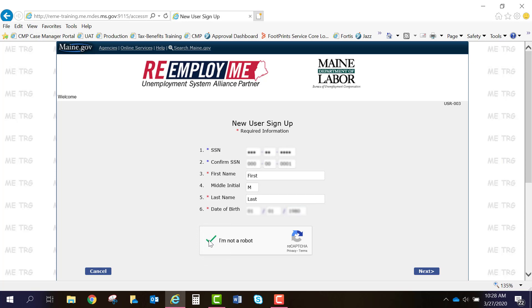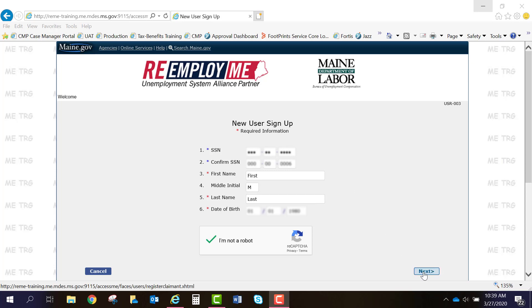You'll also need to select 'I am not a robot' for the reCAPTCHA security feature. By selecting that, another box will appear and you'll have some direction on a series of pictures to select. Once that's completed, you will select Next.